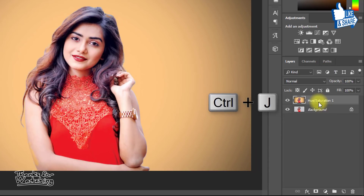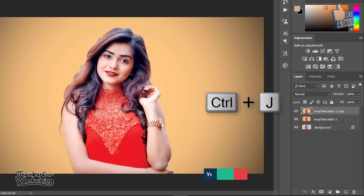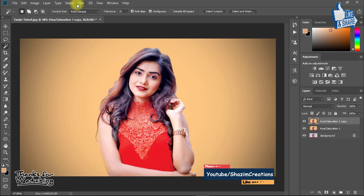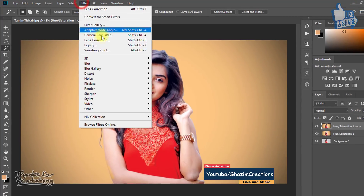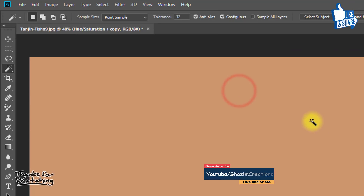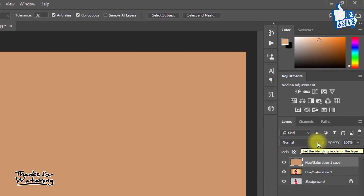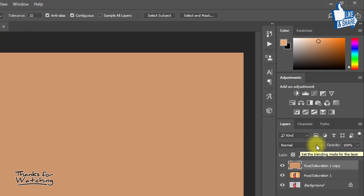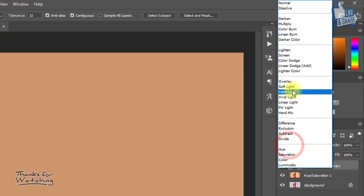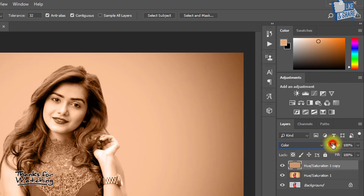Now select the top layer and press Ctrl+J to duplicate it. Go to Filter, then Blur, then Average. In the blending mode, select Color and decrease Opacity to a low value.